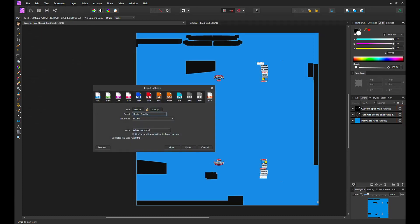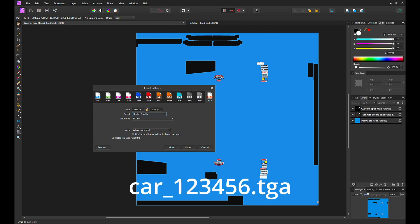Now use the file export menu option. Select the file format tab TGA. Ensure the area is whole document. You can tick the option don't export hidden layers. Click export. On the next window, enter file name car underscore member ID dot TGA. Then click save.